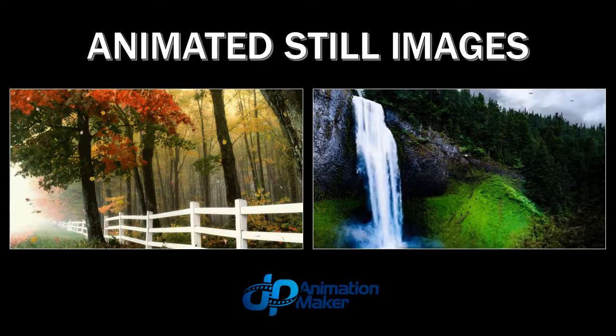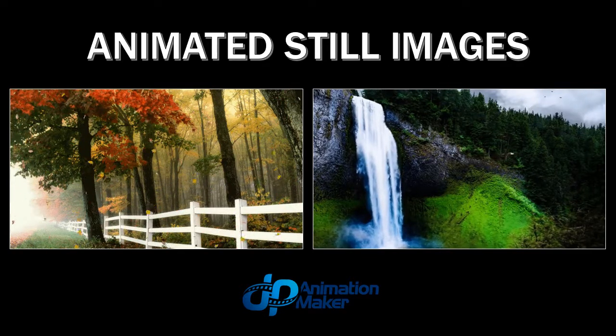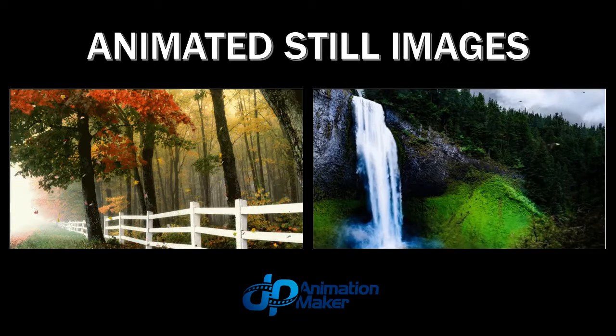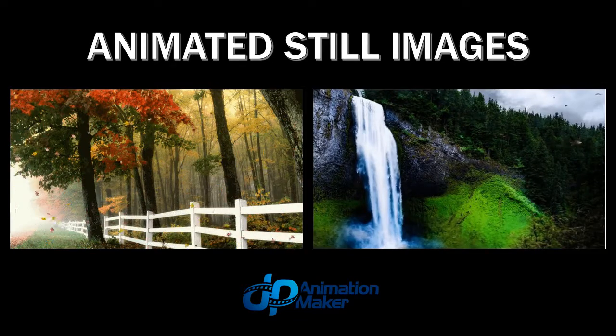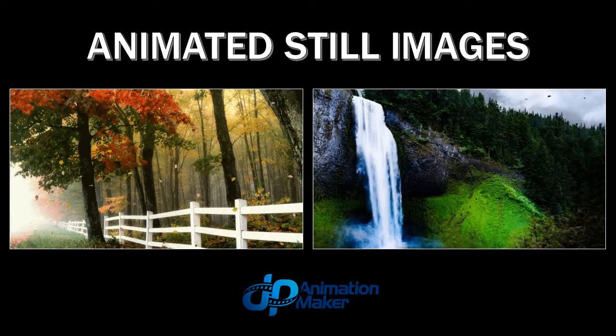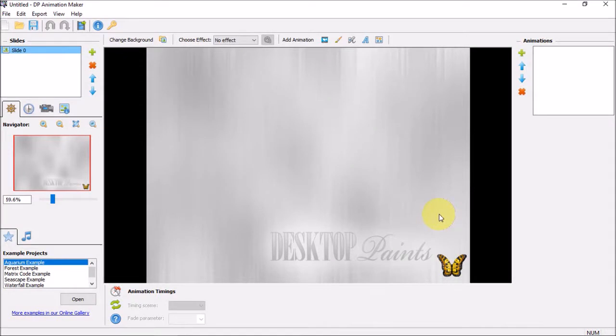In this tutorial I'll show you how to animate a still waterfall image like the one you see here. I've got DP Animation Maker open, so let's start by importing an image.